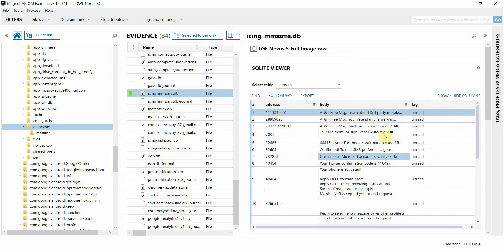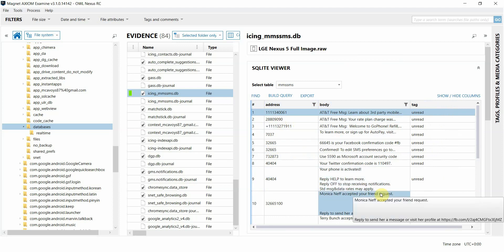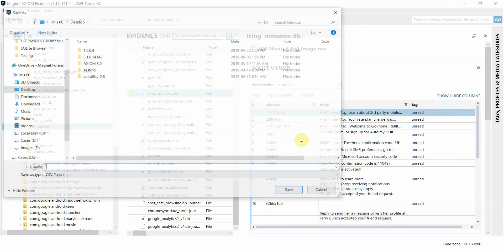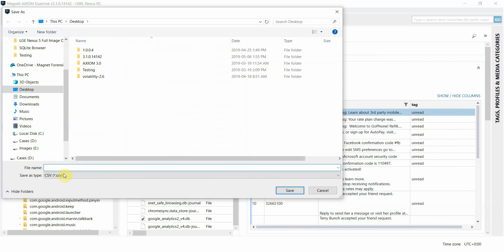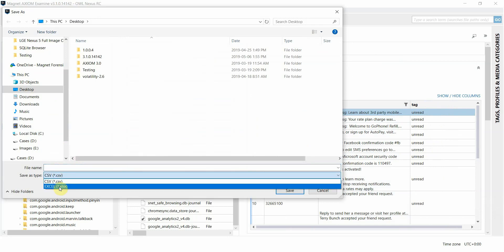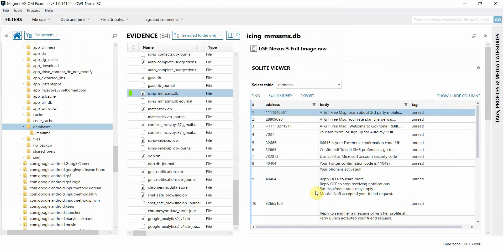Now, if I want to report on the table that I have displayed here, I can click on the export button, and I have the option to export the data in either CSV or Excel formats, which can be really helpful for reporting purposes.